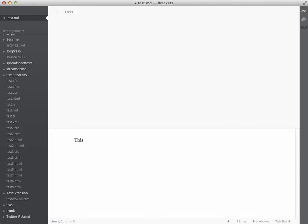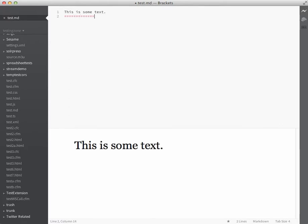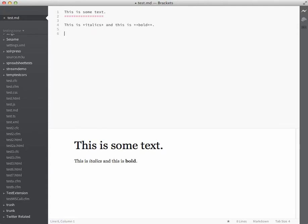So I can type some text and then turn it into a header very simply. I can then do things like this is italics, and this is bold, and see right away how things work.